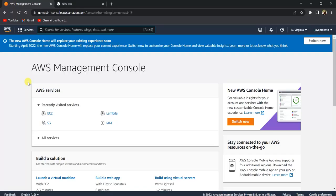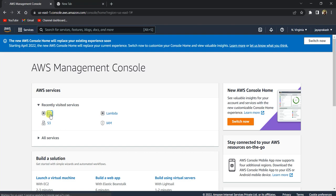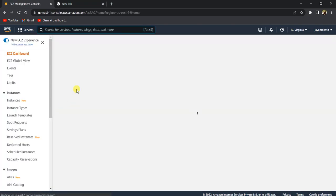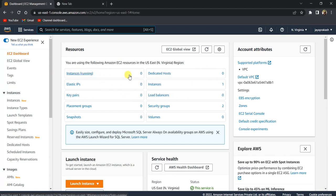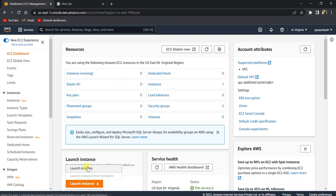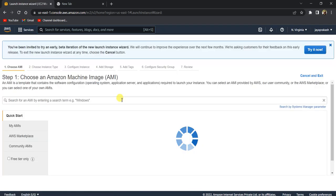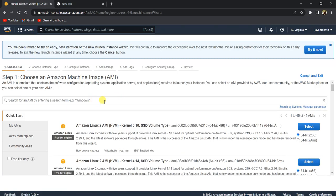Let's get started. First, I'm logged into the AWS Management Console, and let me go to the EC2 console. Once you are in the EC2 console, this is how it looks. If you don't have any instances running, it shows zero here. Let's click on launch instance.